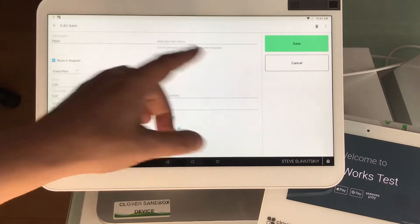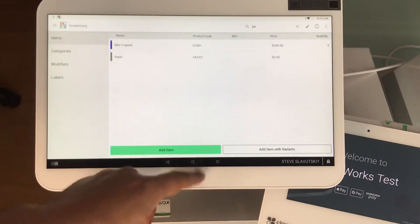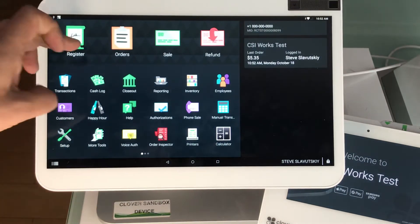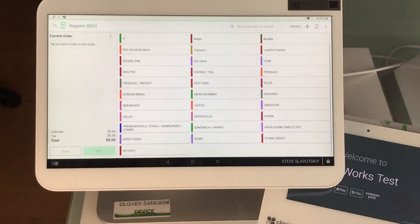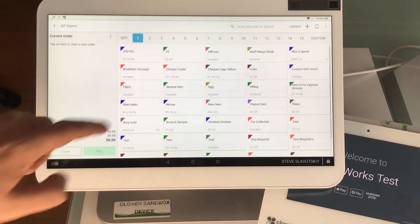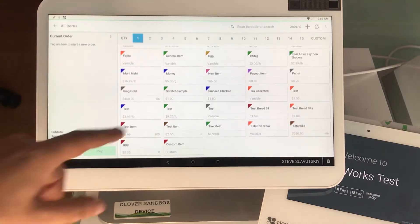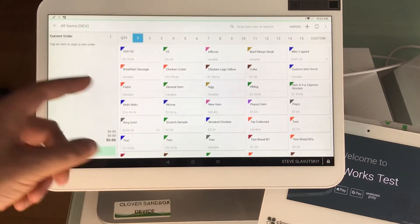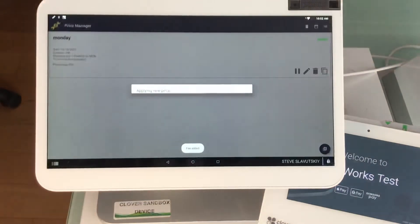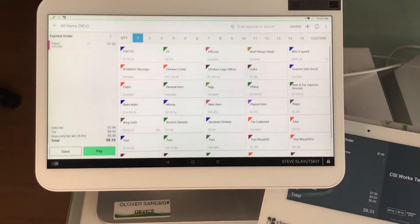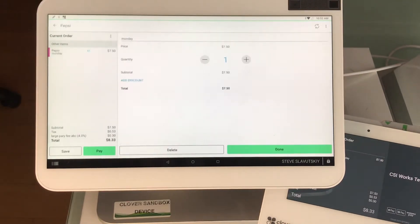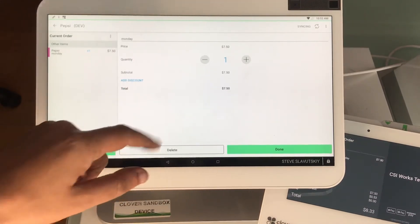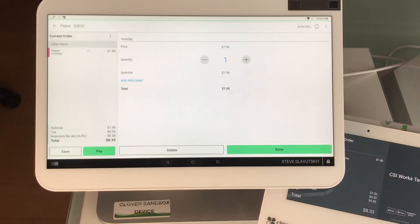We are in the register and if everything works out great we're going to select Pepsi and it's going to go up in price like so, $7.50. Now you can click on Pepsi, go to its modifiers.